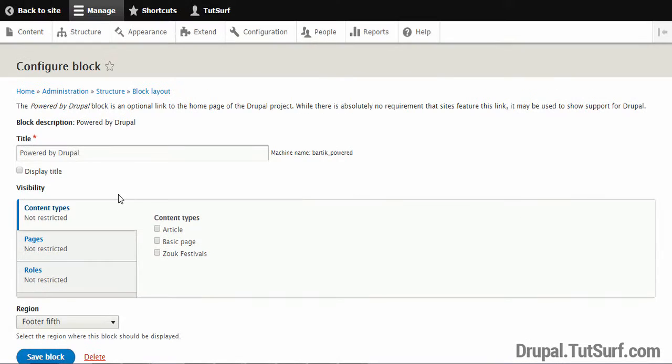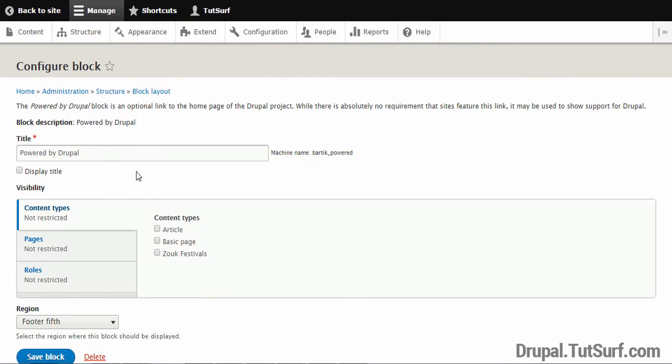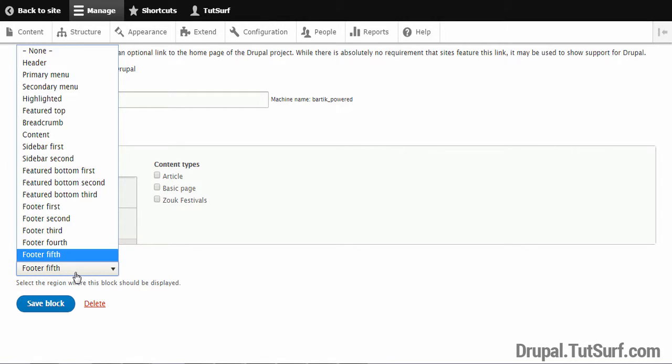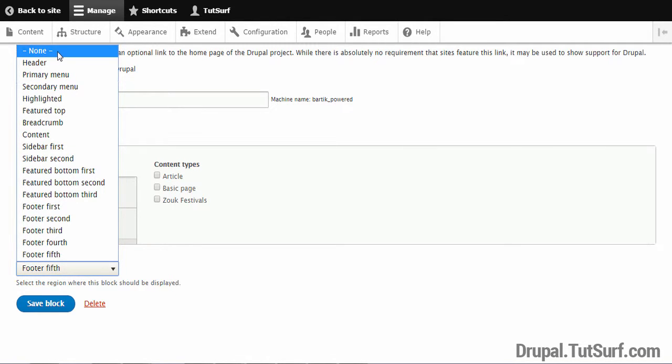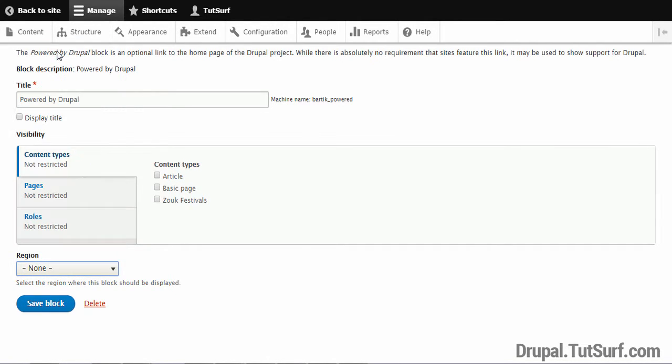The next thing we're going to do, I want us to focus on this bit that says Region. And we're just going to click on this option, and we're going to select None. Then we're just going to choose Save Block.